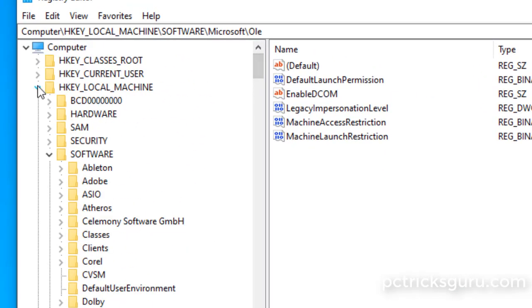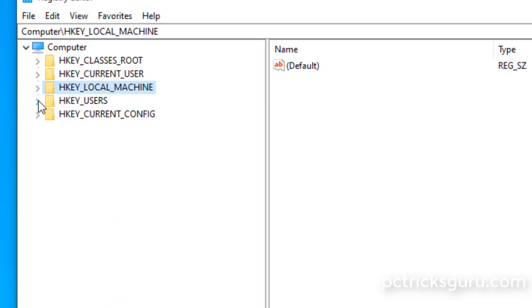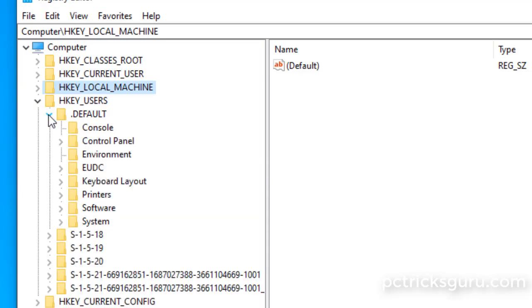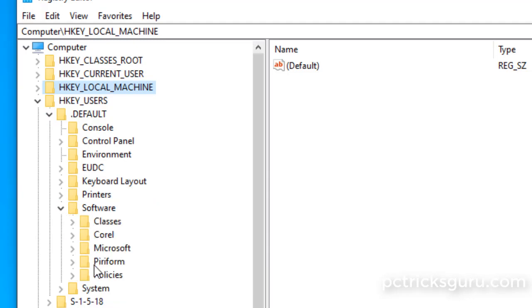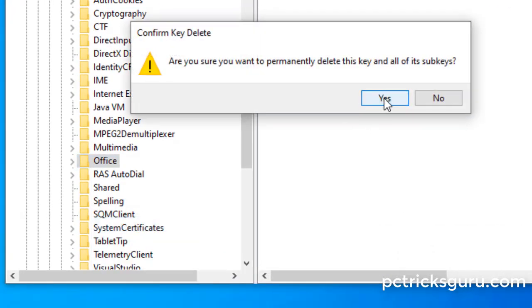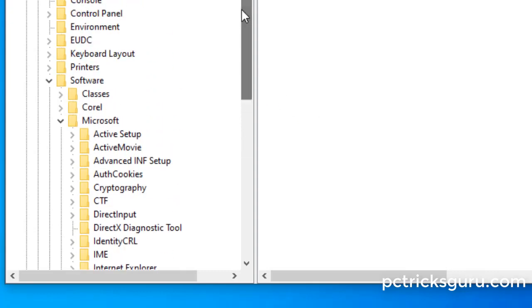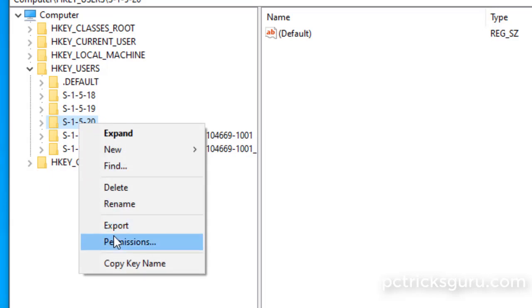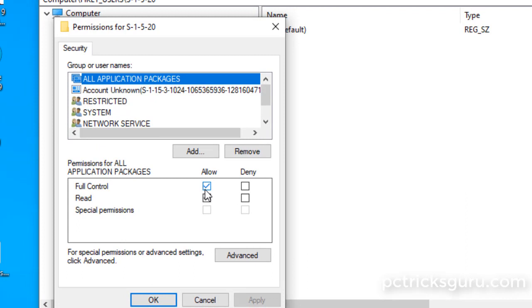Collapse HKEY_LOCAL_MACHINE and expand the next hive: HKEY_USERS. Expand the Default hive only — do not touch the other hives. Navigate to Software, then Microsoft, then Office. Right-click and delete the Office entry. For Office activation issues, provide full permissions to the hive ending with the number 20: right-click it, go to Permissions, and ensure Allow Full Control is checked.